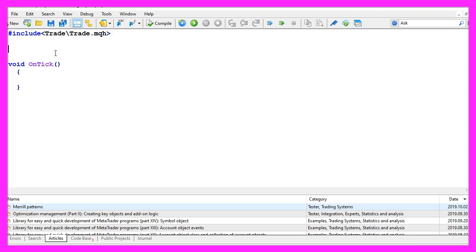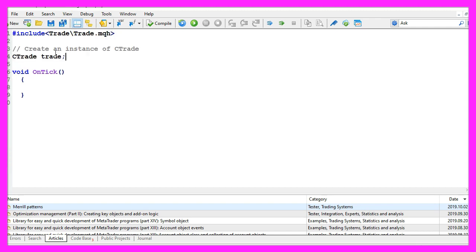Afterwards we create an instance of the class CTrade that will be called trade, and we need it to open a test position so that we have something where we can place the trailing stop.